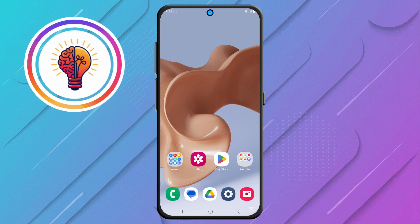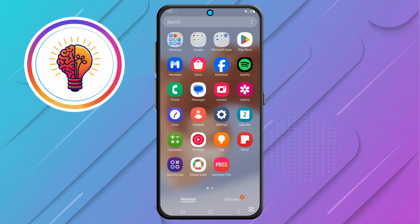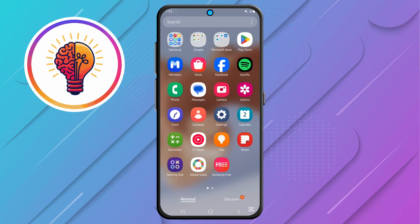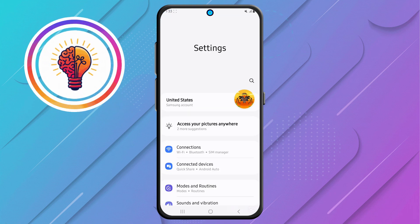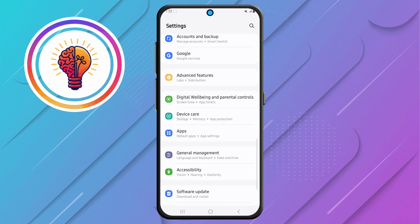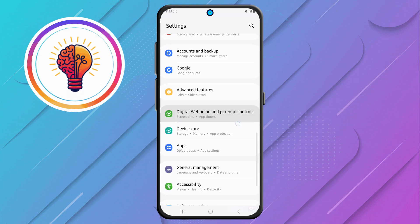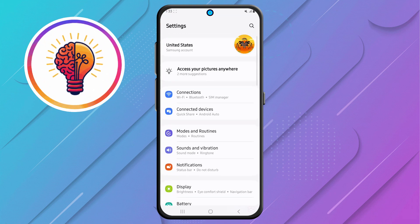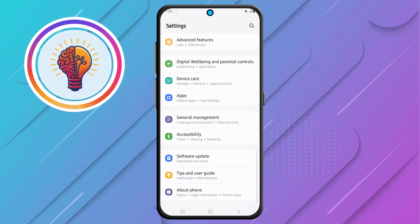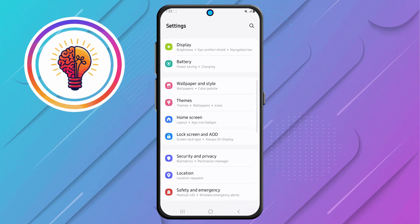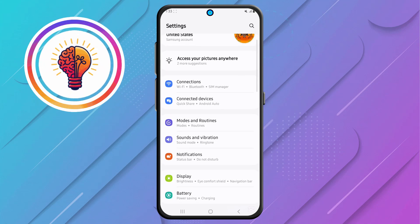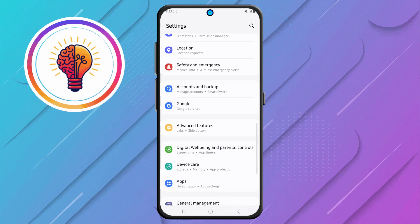Step 1. First, unlock your phone and open the Settings application. This is where you can find various customization options for your device, including display settings, security settings, and accessibility features.